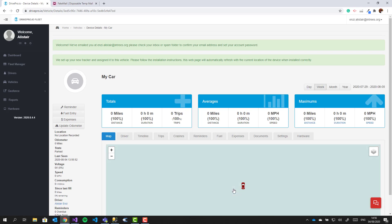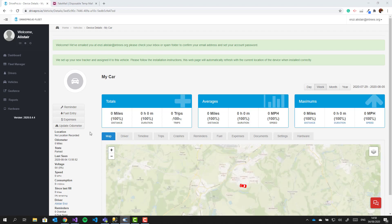After activation you are taken directly to the vehicle page. As you can see the vehicle is not showing a current location, so I'm going to go to the vehicle and turn on the ignition, and the page will automatically update.